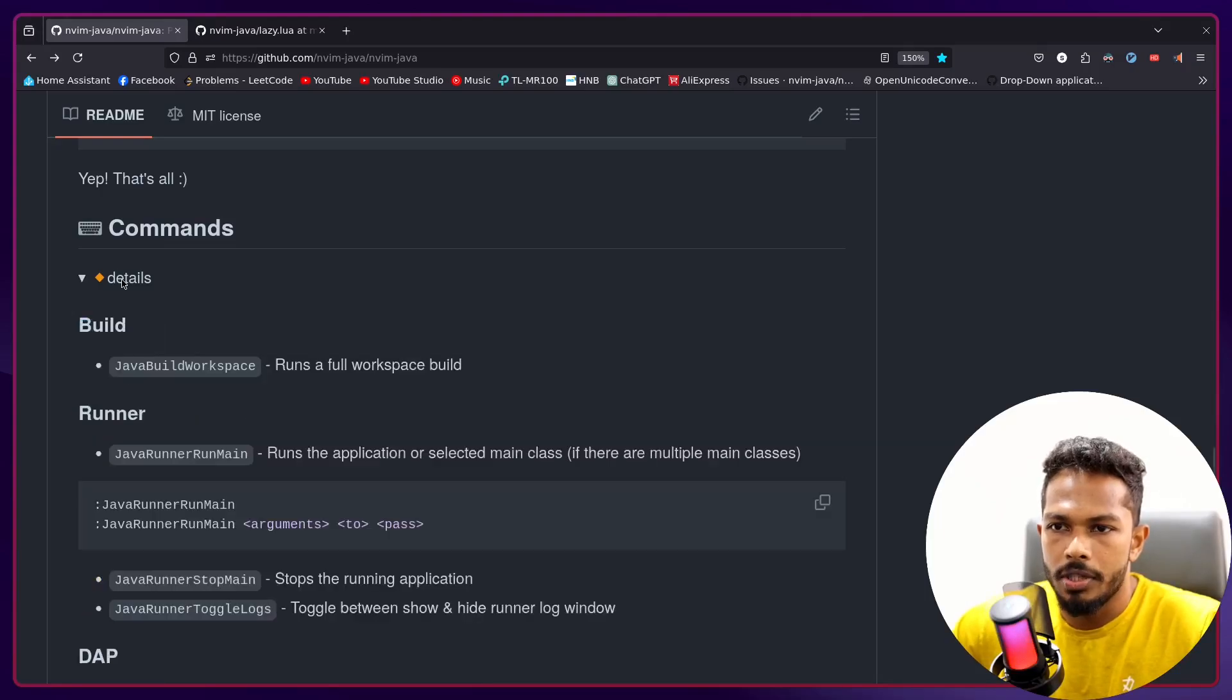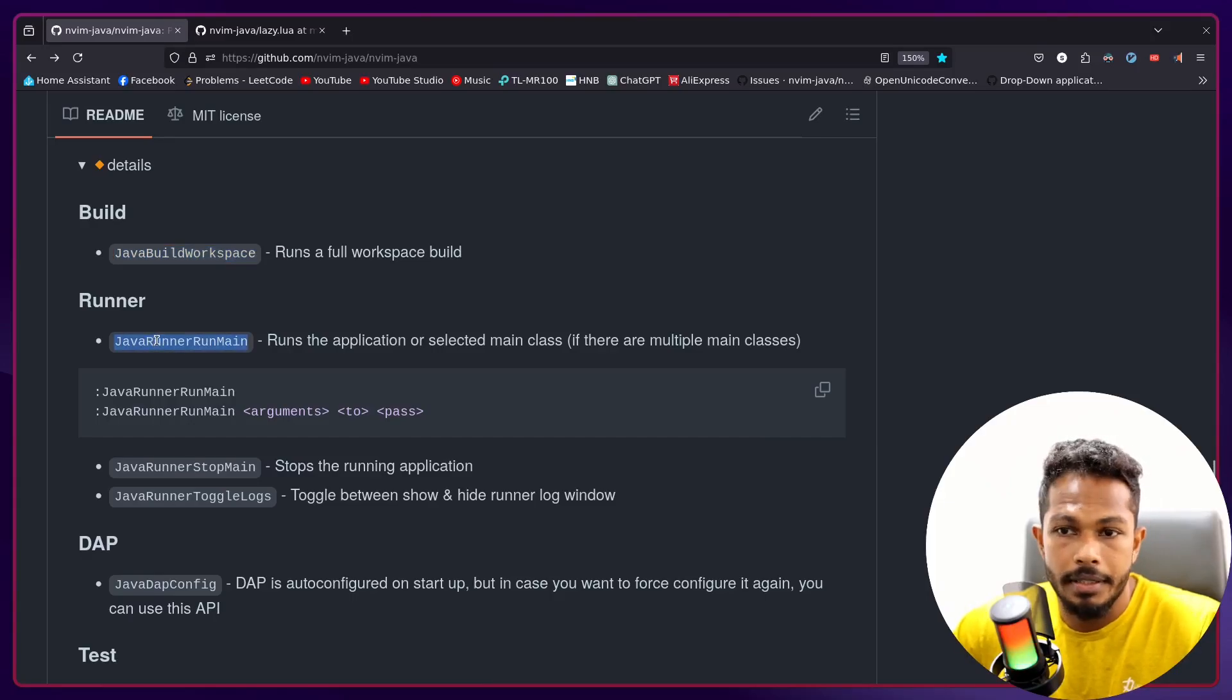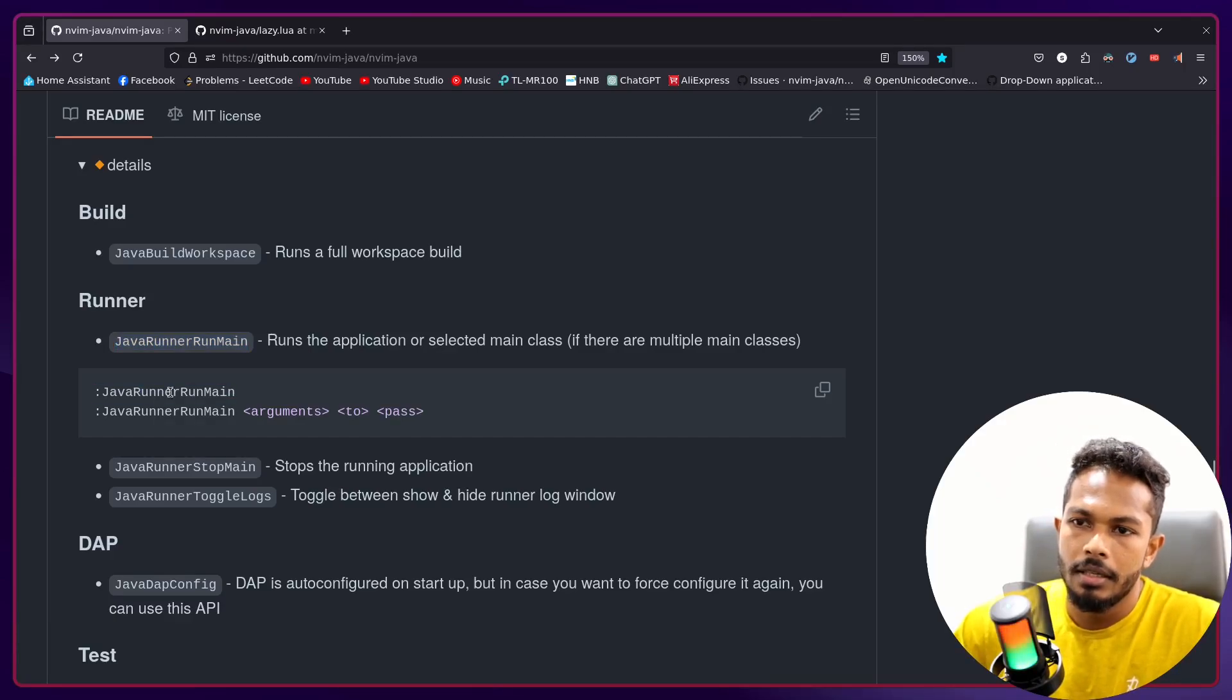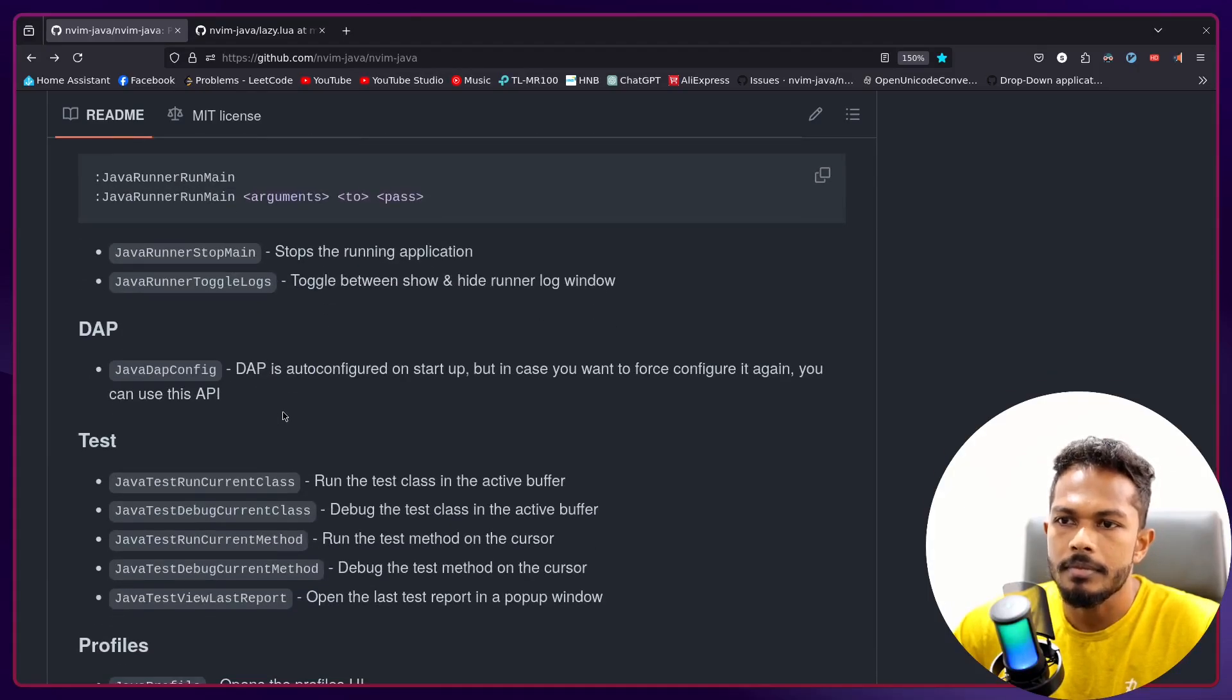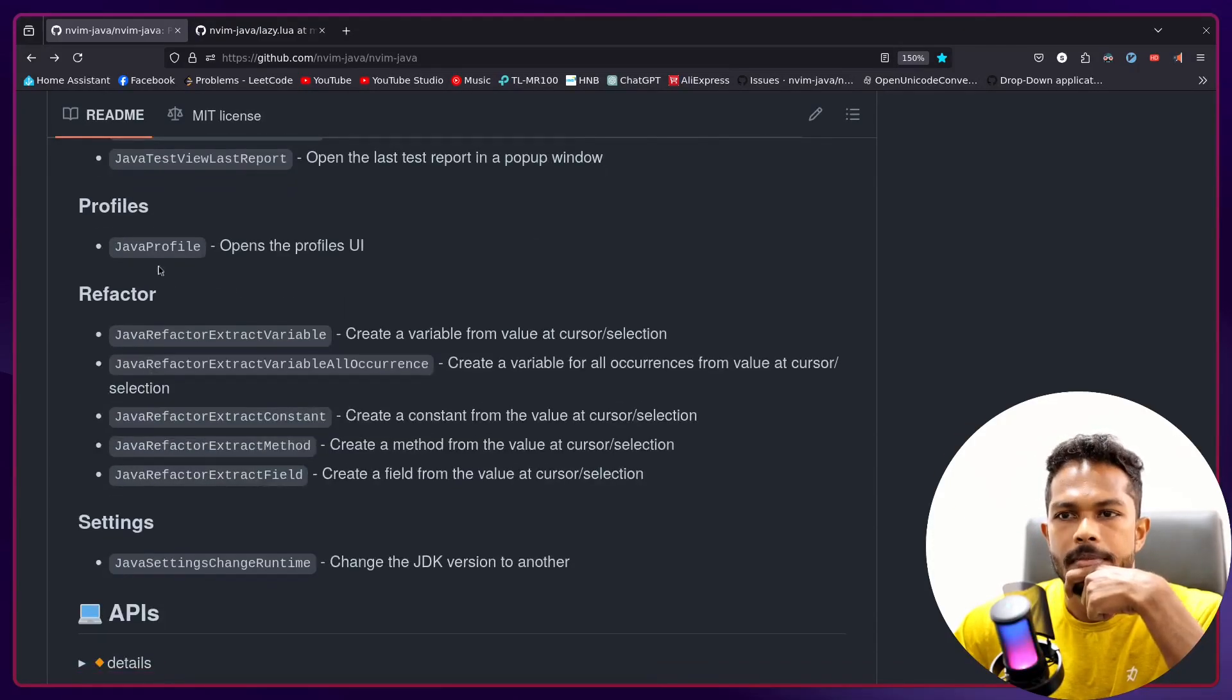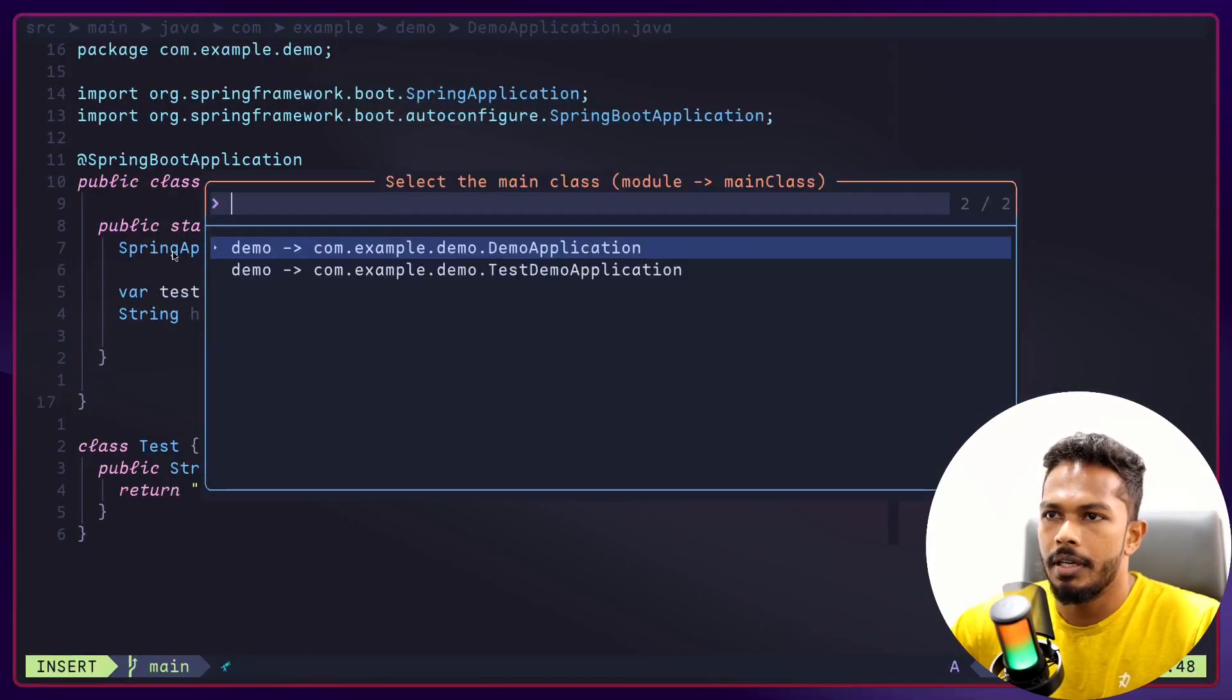You don't have to have a really long plugin spec right now which is great. And yeah, I don't think I have talked about the profiler. Right now we have bunch of commands, one for building the workspace runner. Previously we only had the debugger, but if you just want to run the application then you can use JavaRunner.run_main.